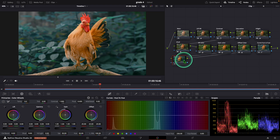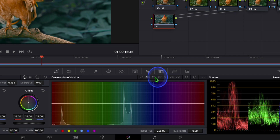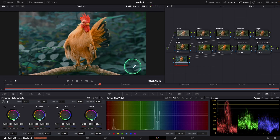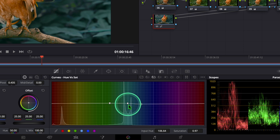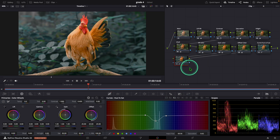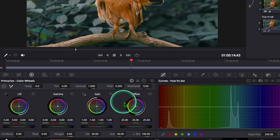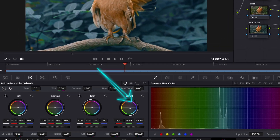After that, I added one more serial node. In this node, we can go to Curves — Hue vs Saturation. Click that and select this color. Now we can expand the point like this and reduce the saturation. After that, I added another serial node. In this node, we can adjust the offset color in between blue and green.